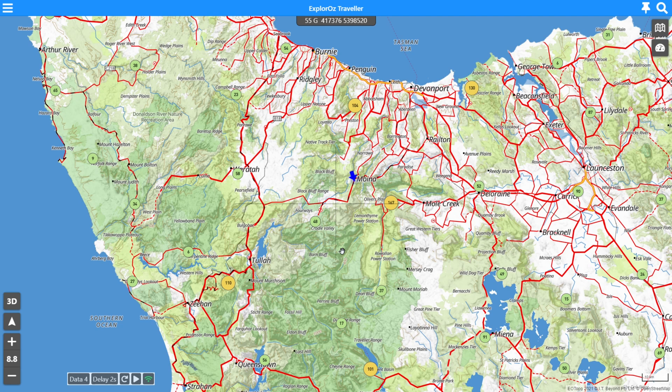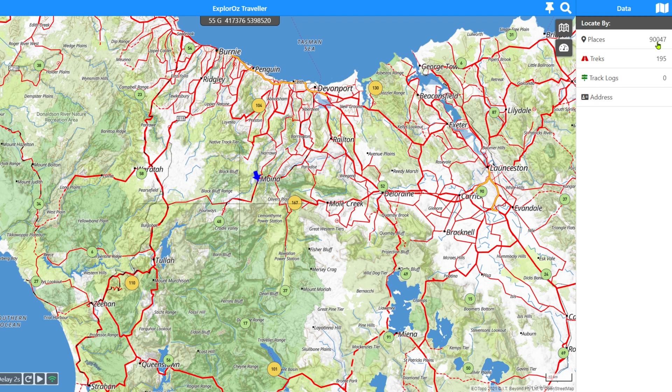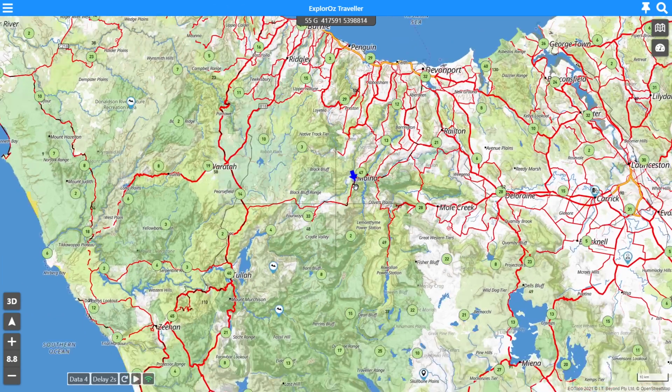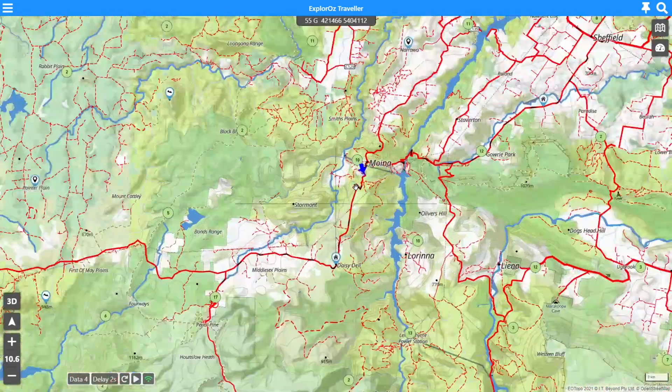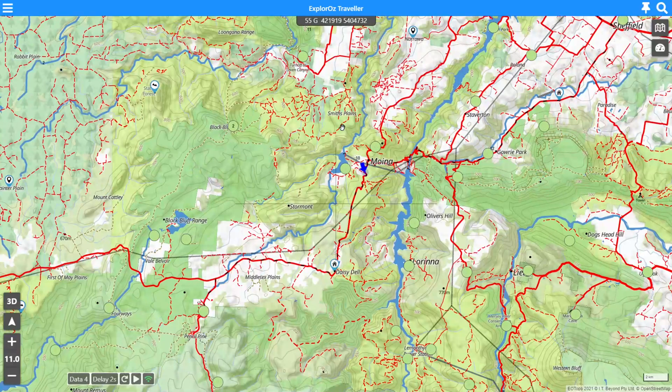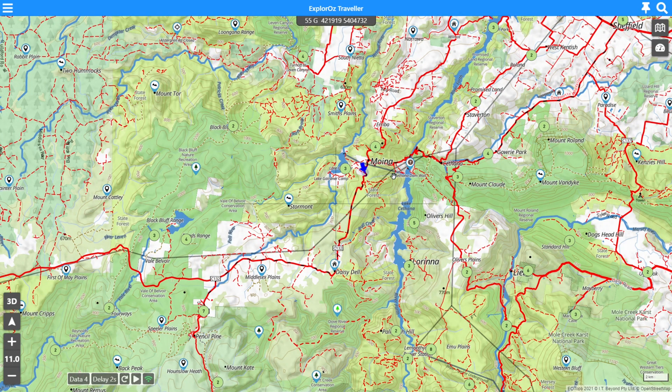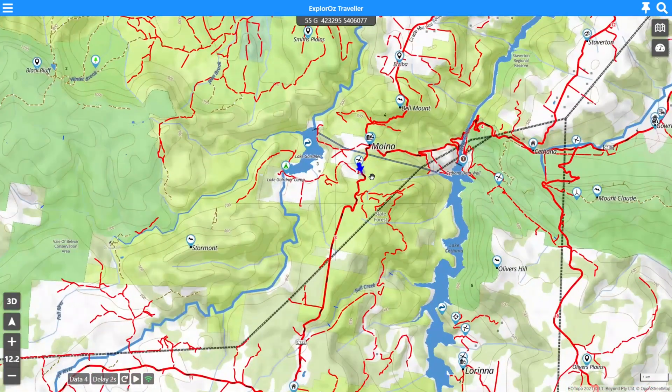So let's look at places. What are places? Places are waypoints and currently within the Explorers Traveller app you have access to around about 90,000 places loaded into the system. They're visible on the map as the little icons that pop up when you have the places layer turned on on the map. And these are basically all of the places or the waypoints on the system.